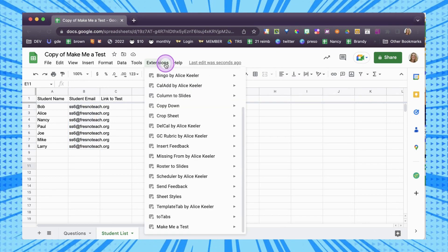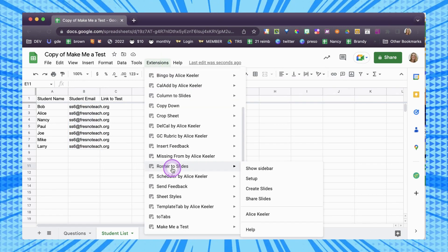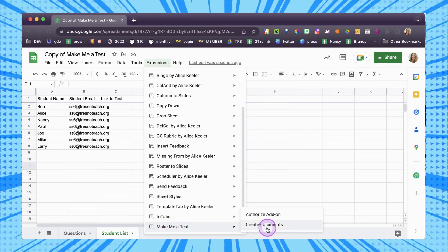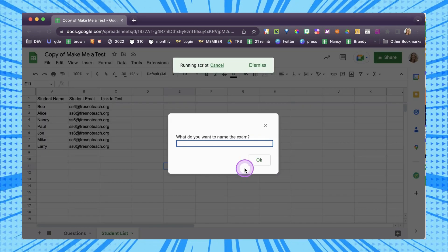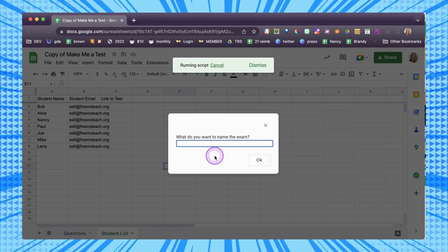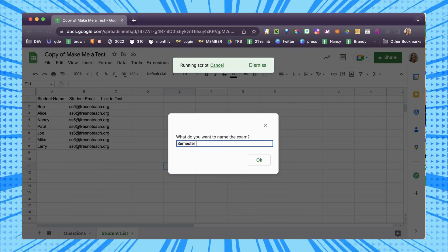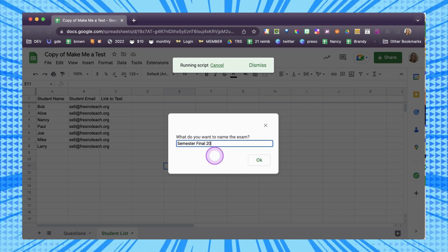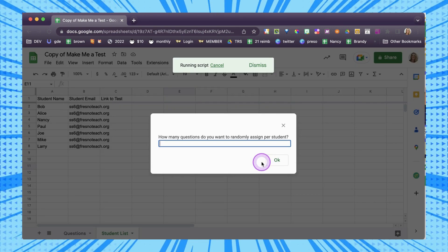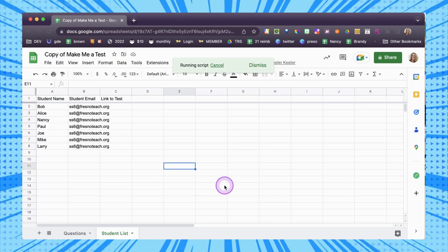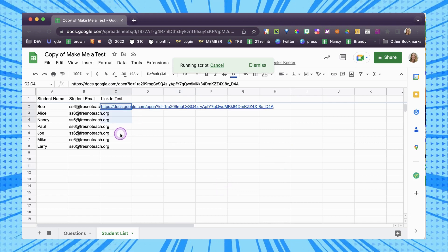Now that I have authorized it, I'm going to go back in and create the documents. What do I want to name this? Semester Final 2022. And how many questions? I want everyone to get seven questions. That's all I have to do — say how many questions they get, and they're all going to show up here.